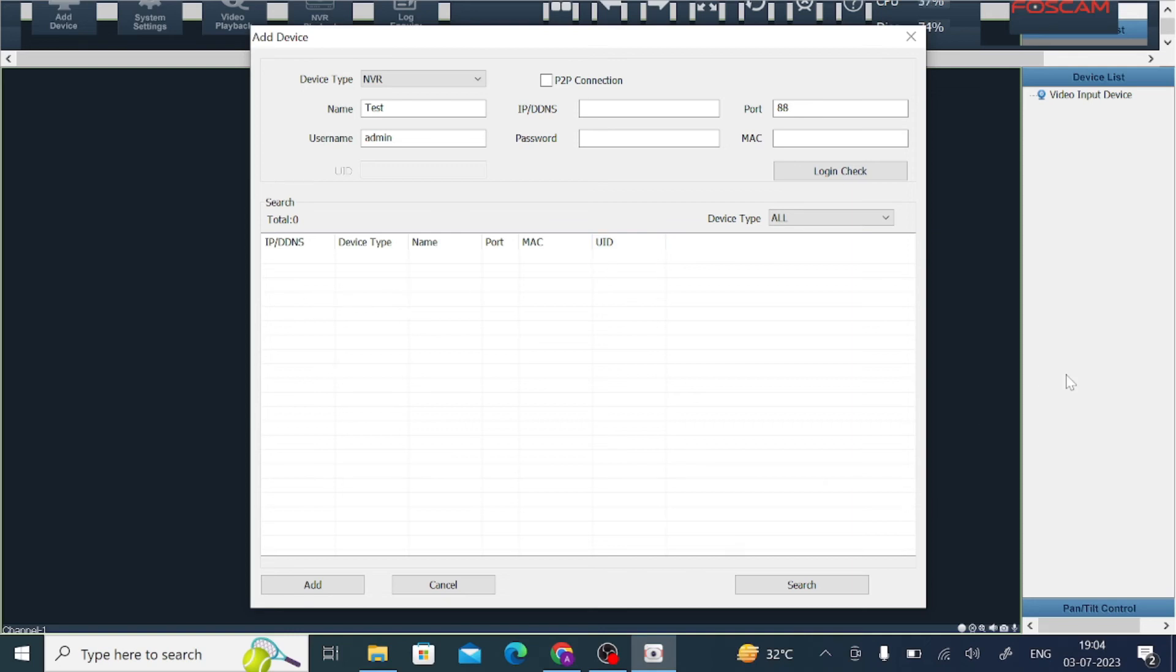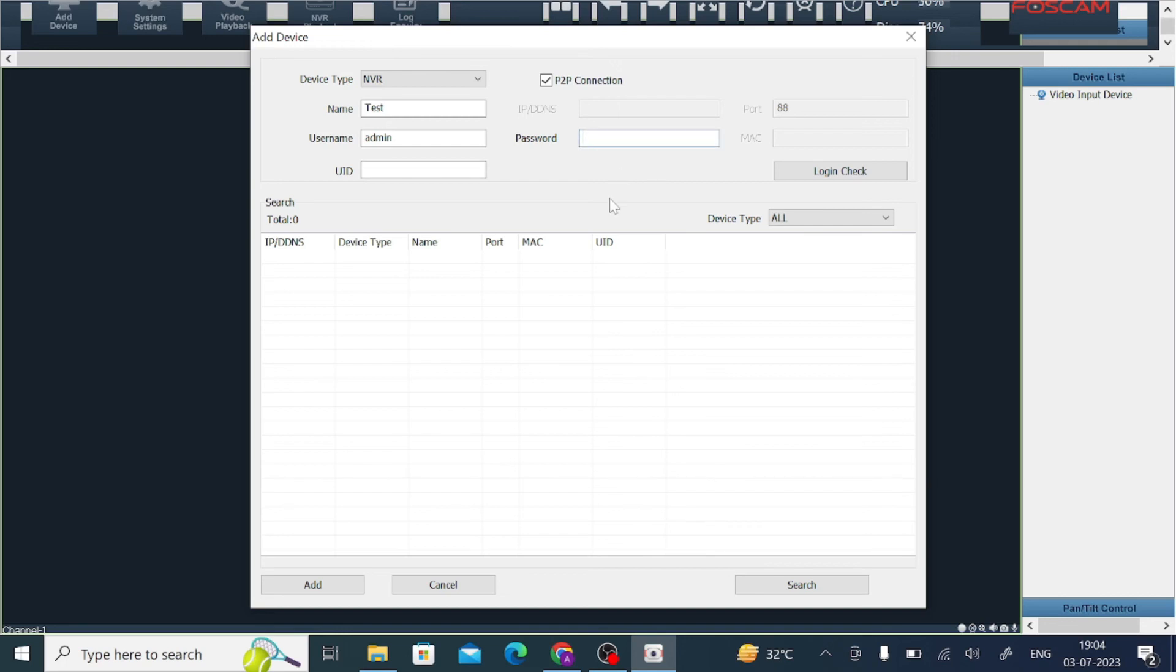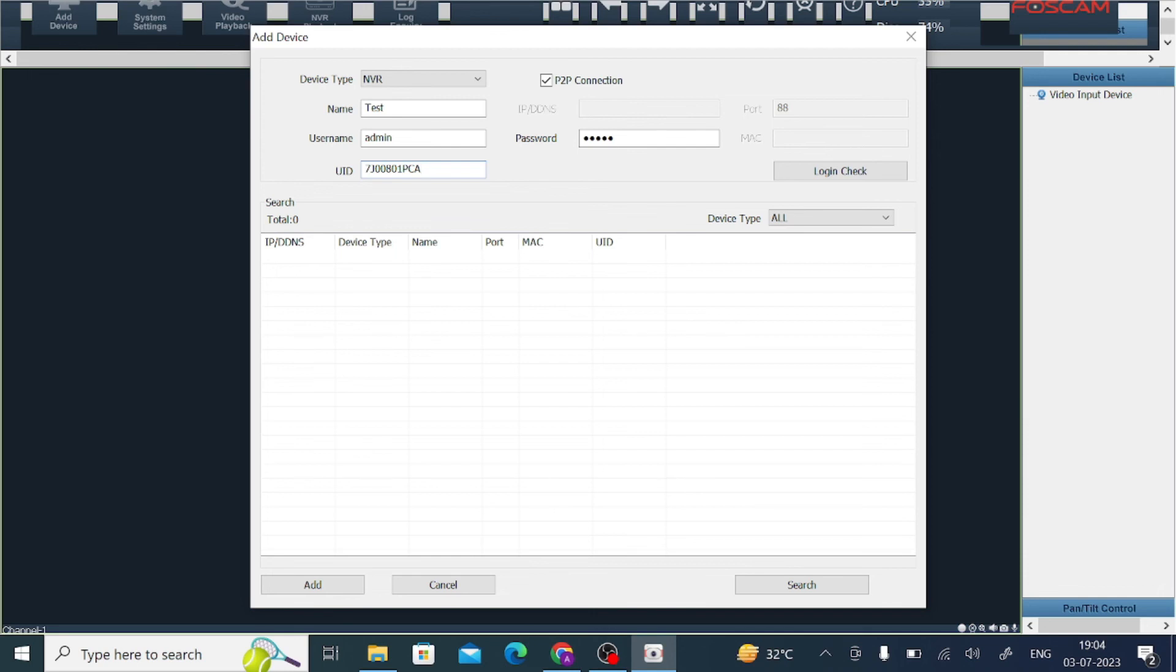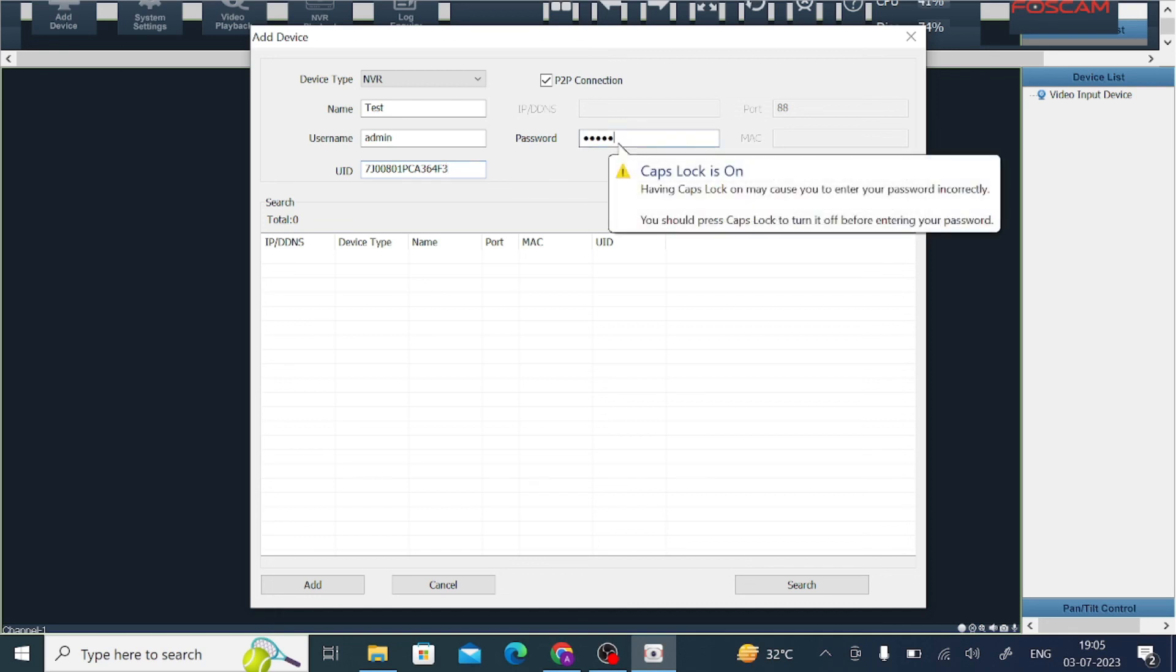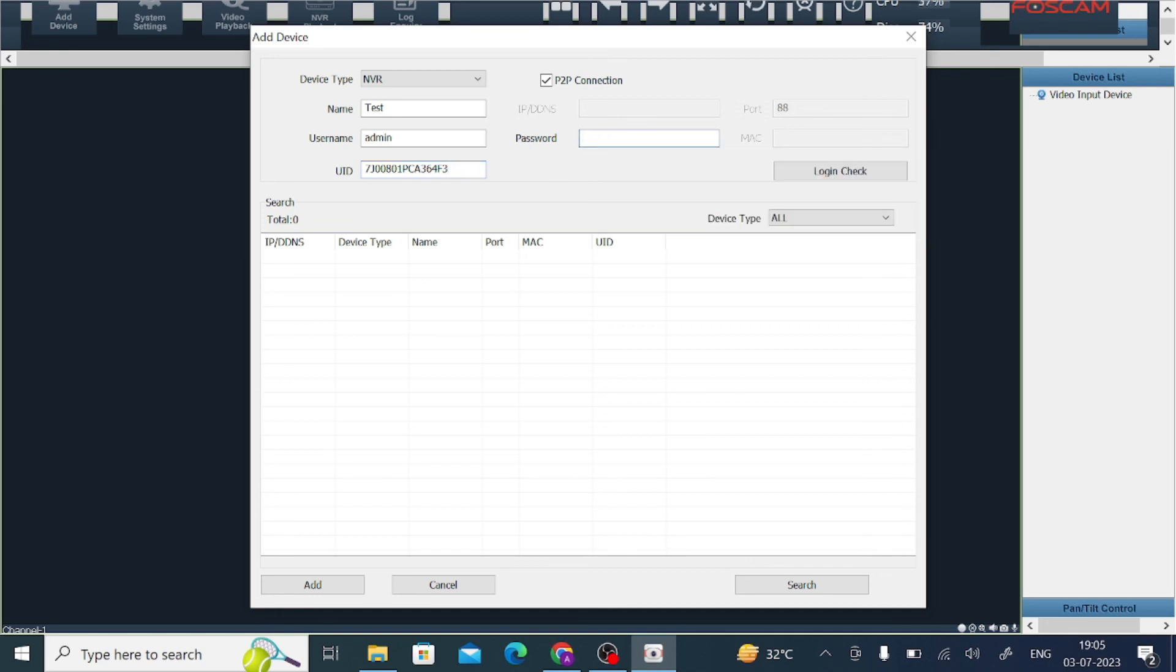If you want to add a remote connection, just click on your UID. Just click on this P2P and I should enter my UID. Here I should enter my password. And here I should enter my UID. In my case, my UID is...